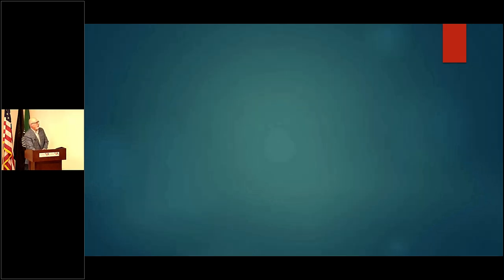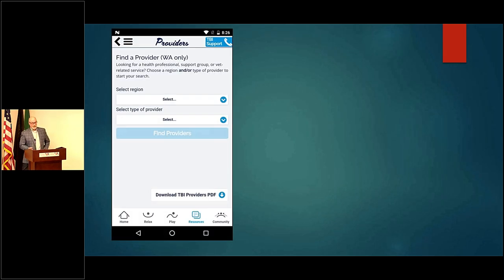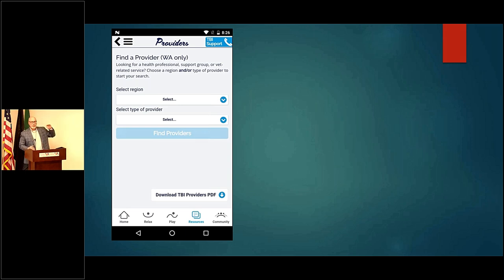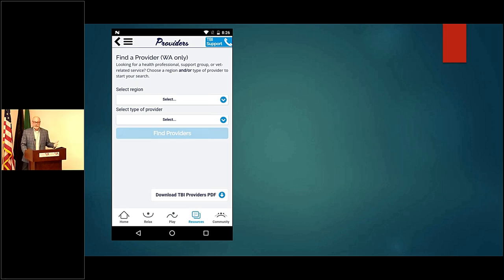The first thing you'll see is to 'reach out.' Once you hit that button, you'll be asked basically where you live in the state of Washington. This app is available anywhere in the world — we've had downloads all over the world — but this particular section is specific to Washington State veterans, with resources we've collected to serve them. When you select a region, you'll see different regions of Washington State, then be asked which kind of provider you're looking for: neuropsychologists, support groups, behavioral health, VA medical centers, CBOCs, and service benefit officers.